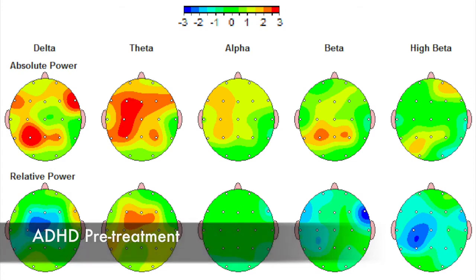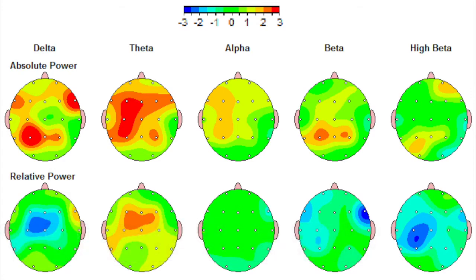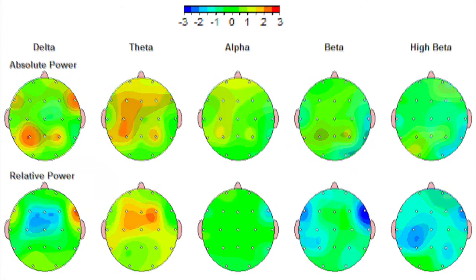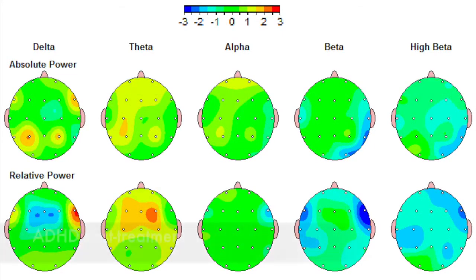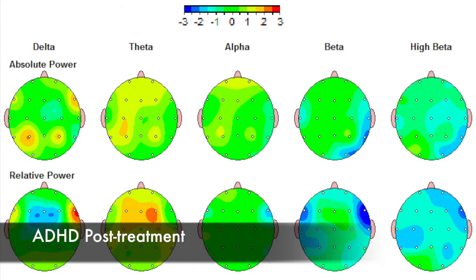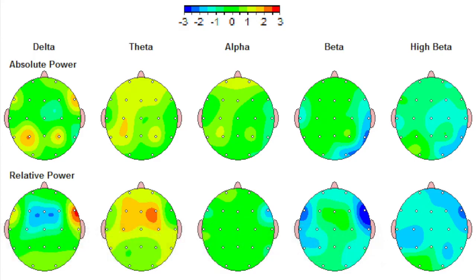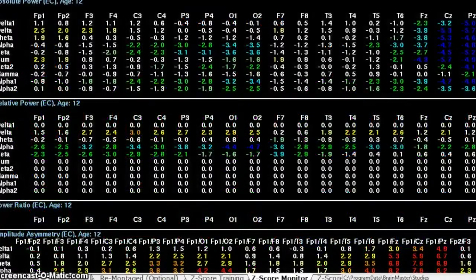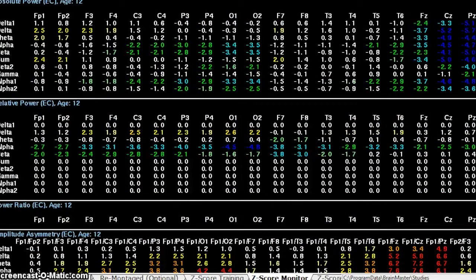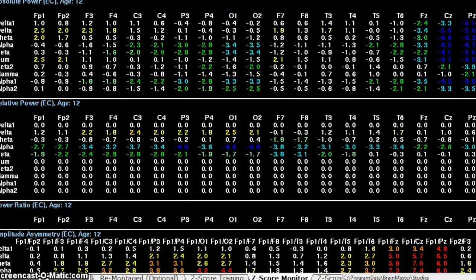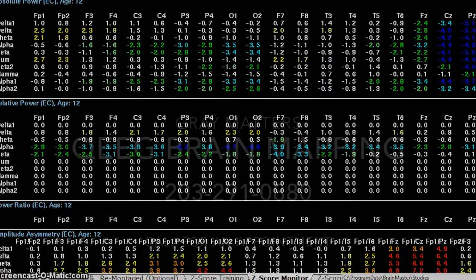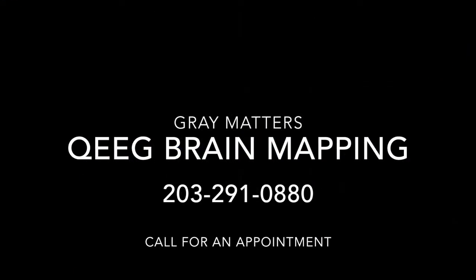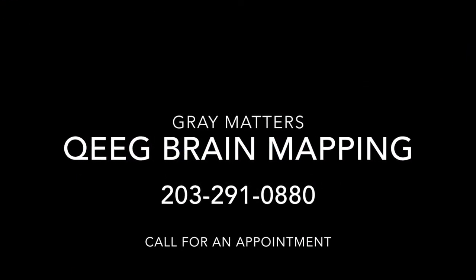Finally, QEEG brain mapping allows us to do something unique in the field of mental health. By comparing brain maps before, during, and after treatment, we're able to quantify treatment success, holding us to the highest clinical standards and our continuing commitment to your treatment success.